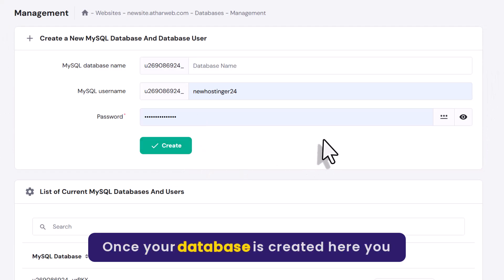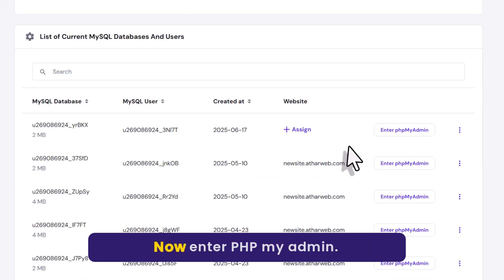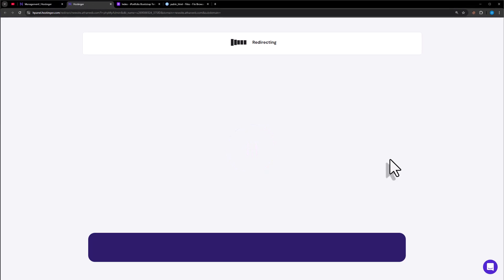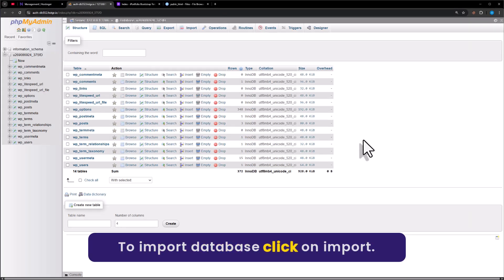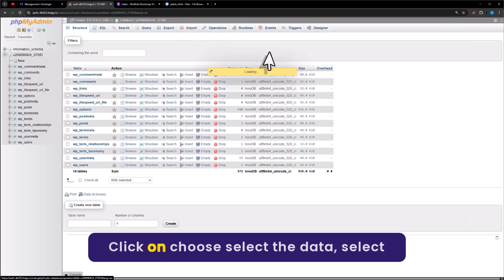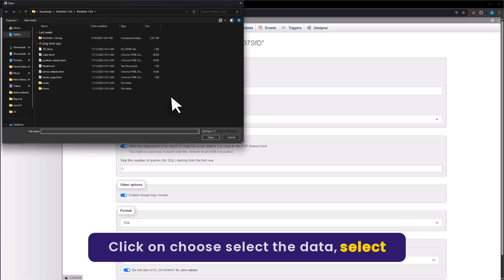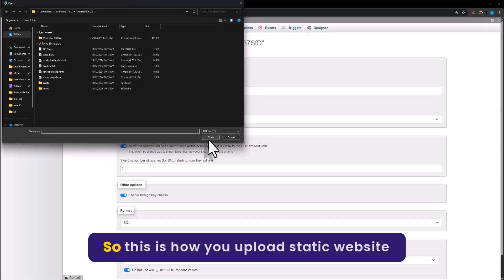Once your database is created, here you will see it. Now click on enter phpMyAdmin. To import the database, let's click on import. Click on choose file, select the database file, and then click on open.